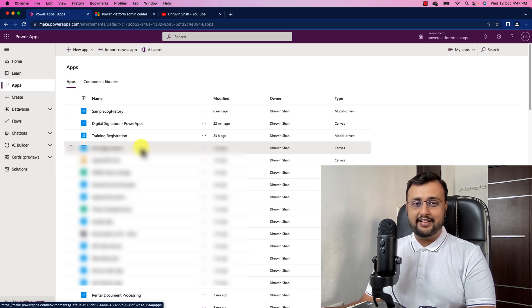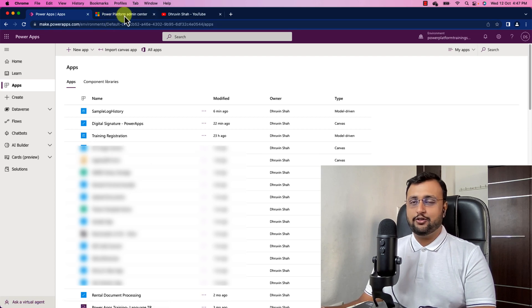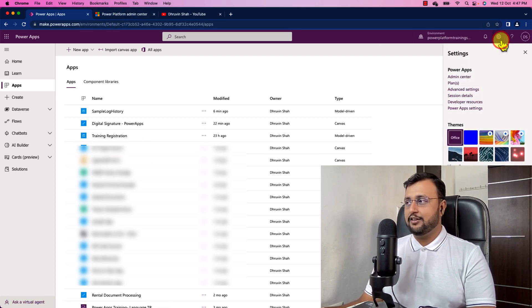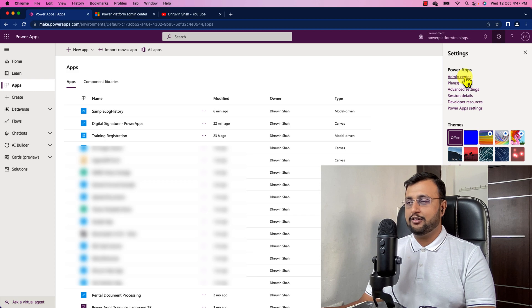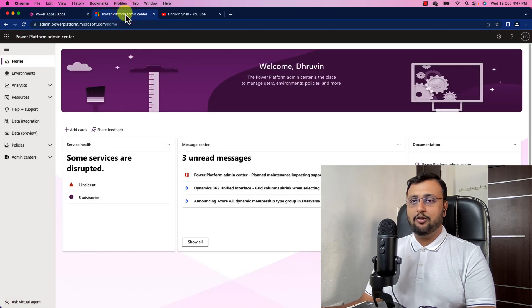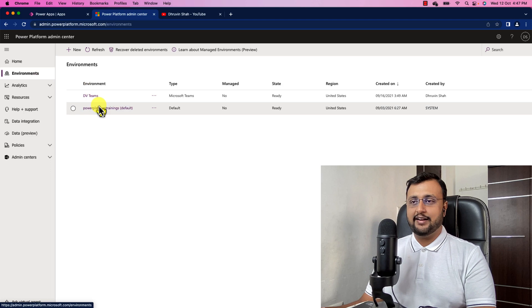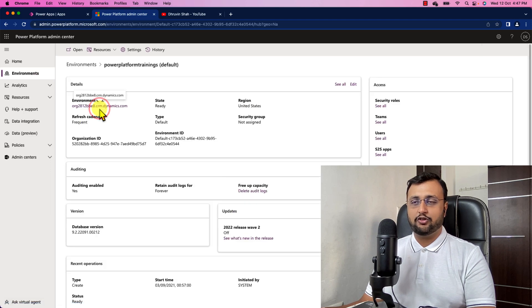So now let's see how. For that you need to open the admin center. Click on the setting here and click on the admin center. That will open this screen. Just click on the environments and select the environment for which you want to apply this change.